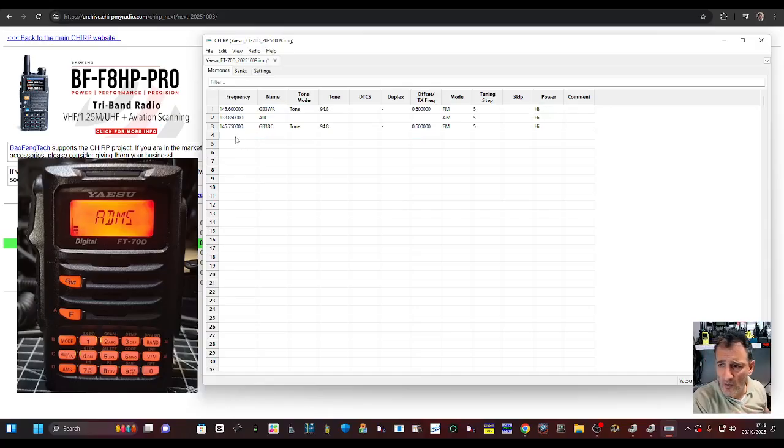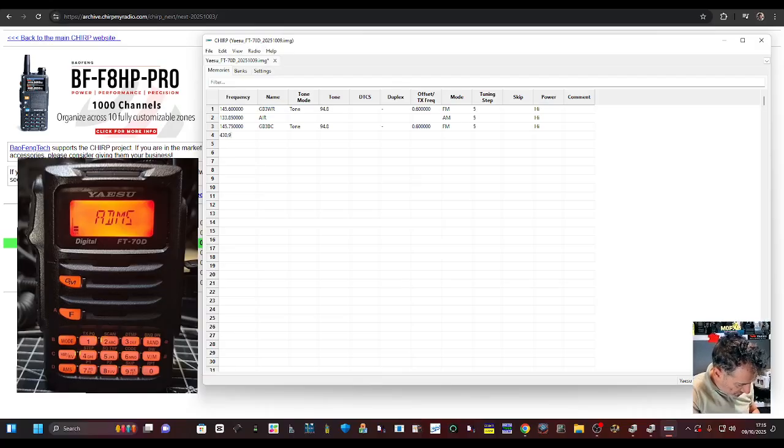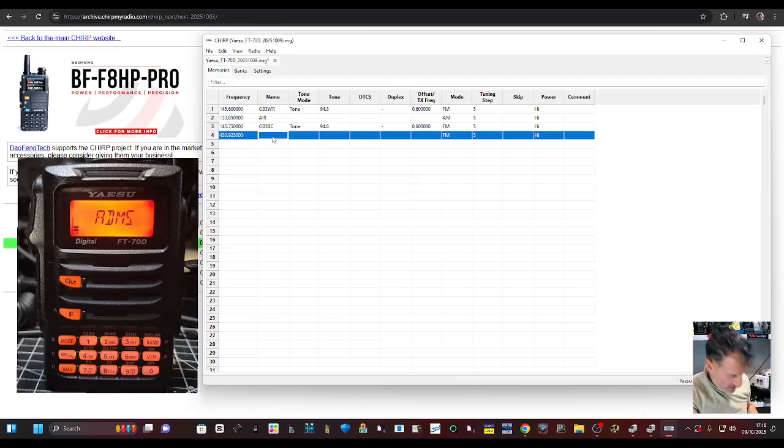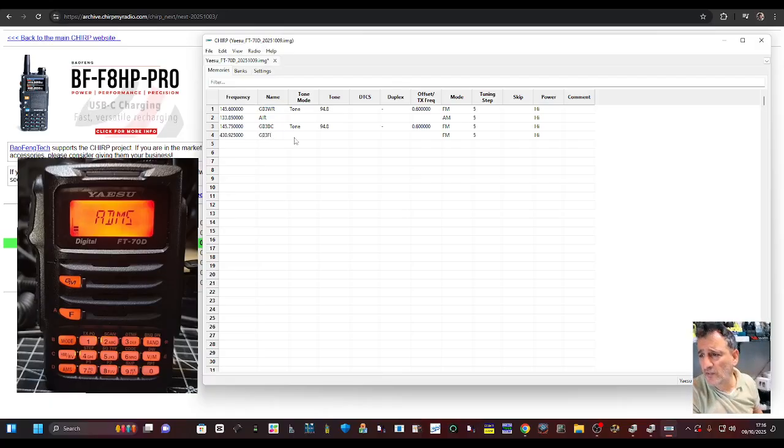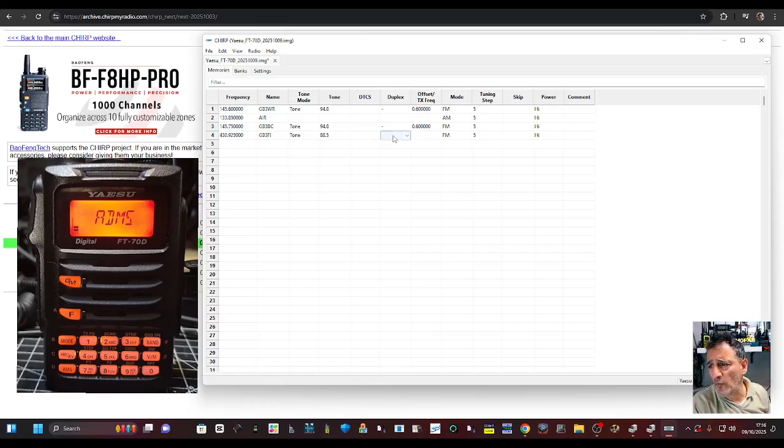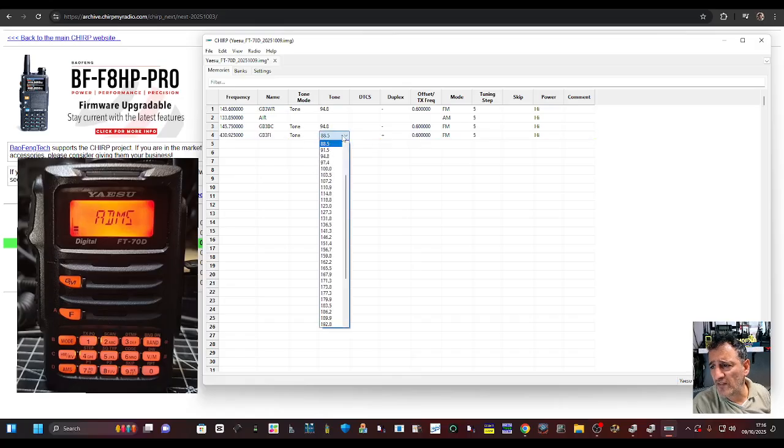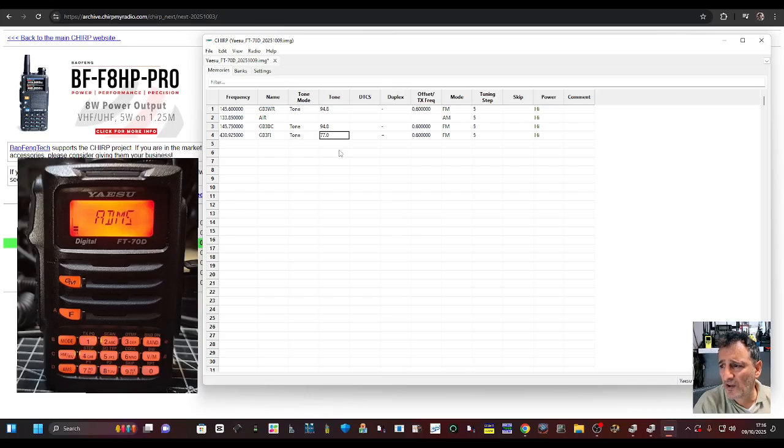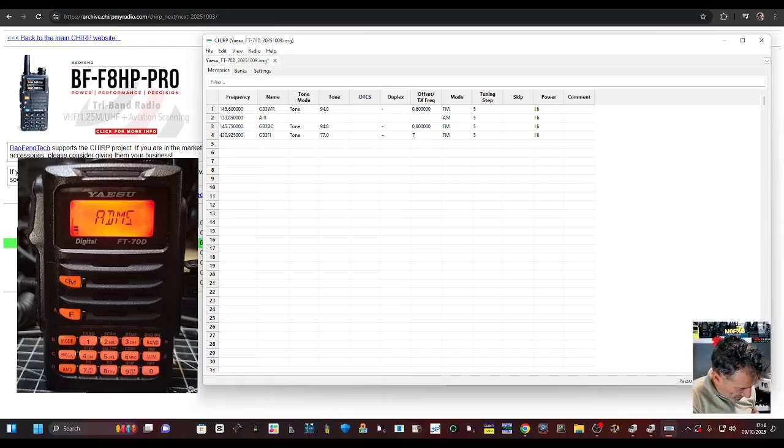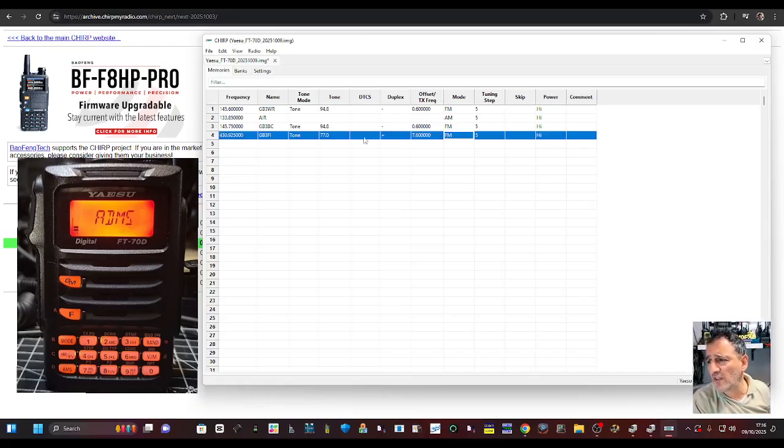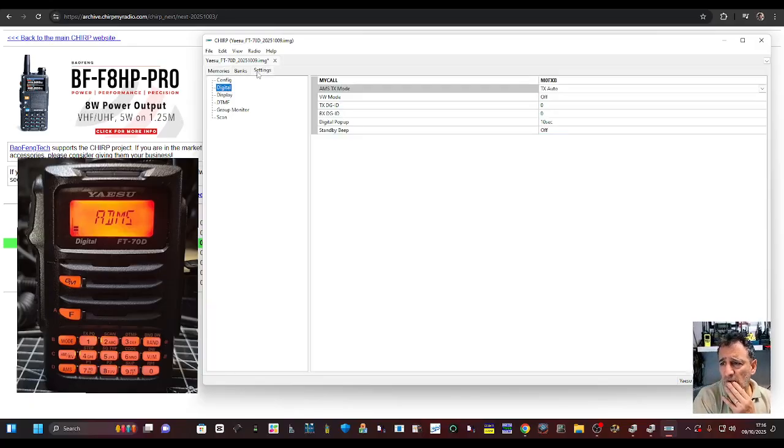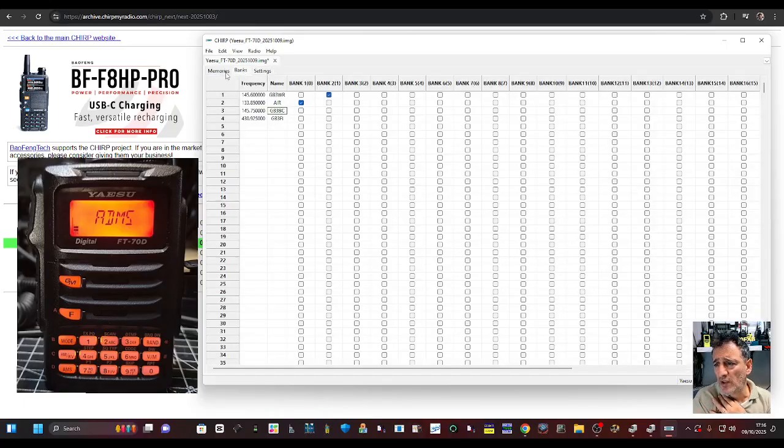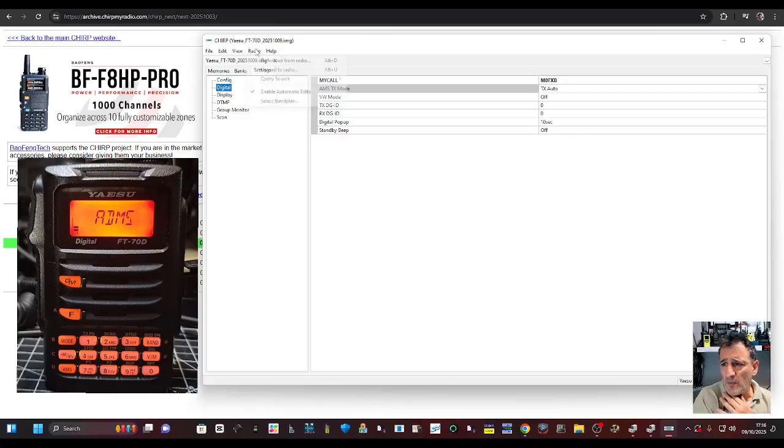It's a 5 watt radio. So what we could do is say 430.925. That's GB3 FI. Tone. But this time we want a plus shift. It's 77 that one. This is how you open the repeater. And we want the 7.6 here as a shift. I know it gets a bit confusing if you're new to this, but you need that shift for the repeater to work. And if we go to settings, we've got our important one, which is our call sign in.